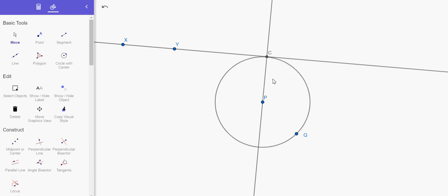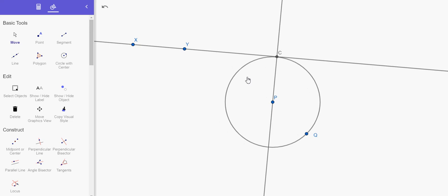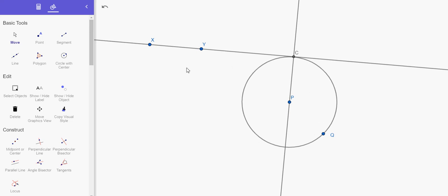That would be a contradiction with the definition of tangency. So again, I'll provide a written proof of that, but that's the basic idea of why tangents are perpendicular to radii at points of tangency.